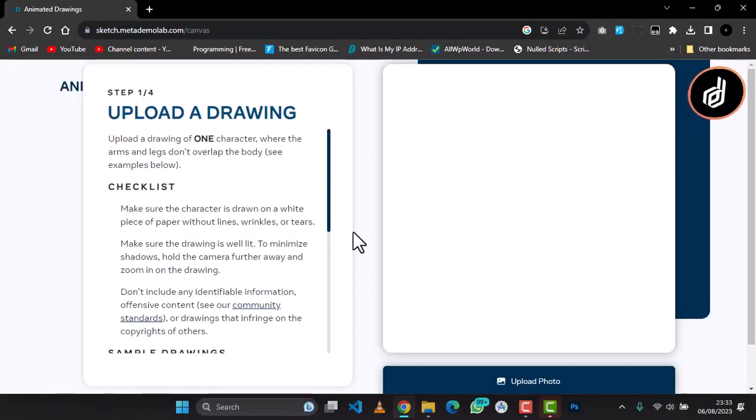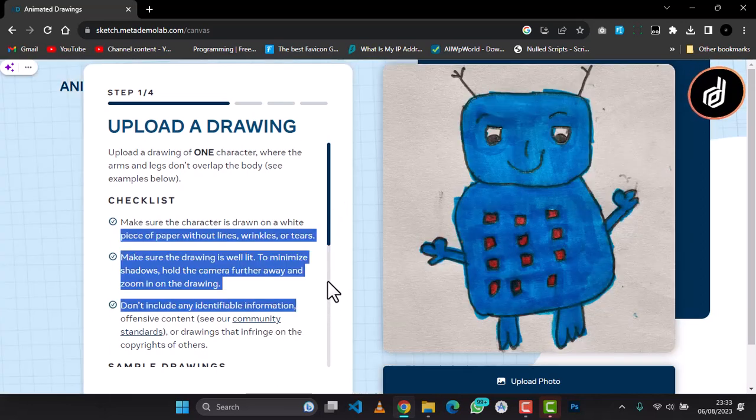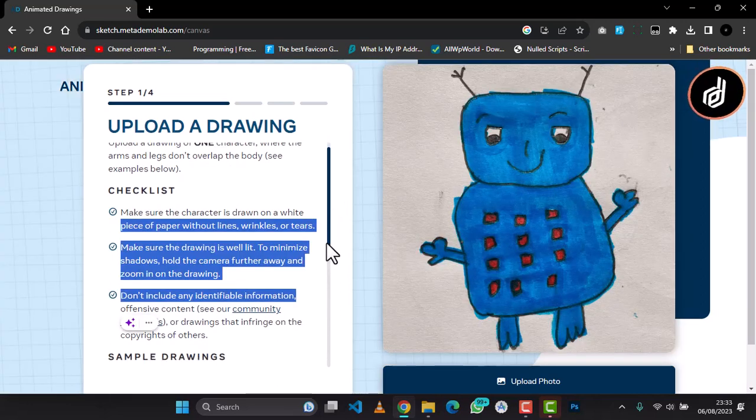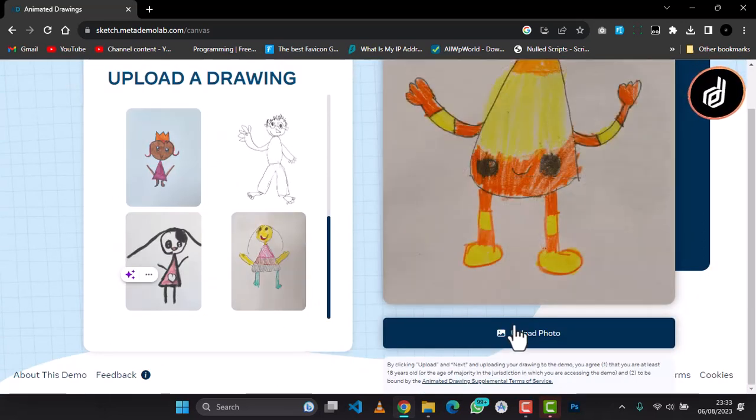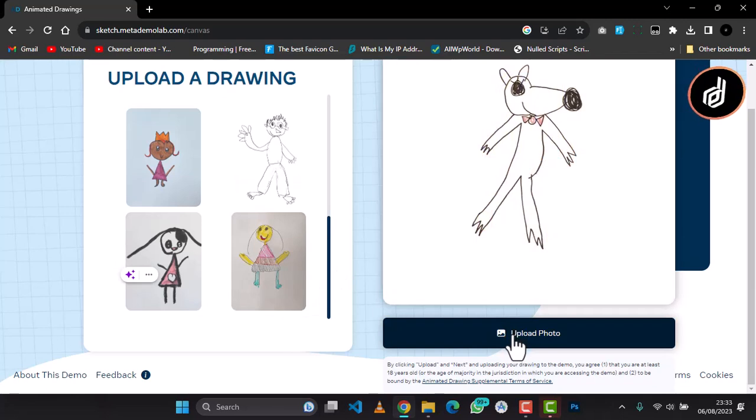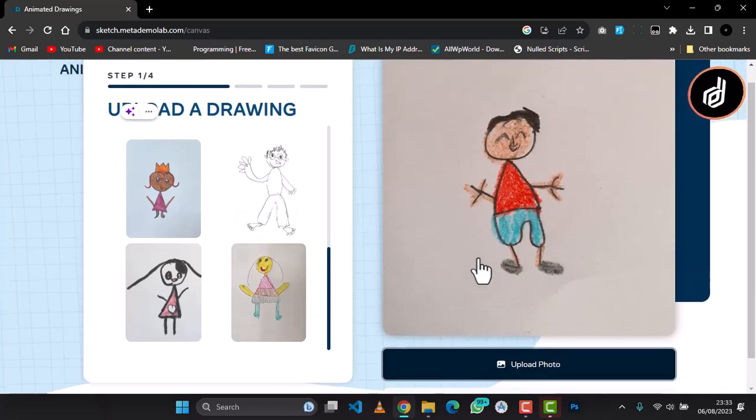As soon as you go to the site, you click on Get Started to take you to the place. Then all you need to do is upload a picture, so just upload the picture that you want to animate.